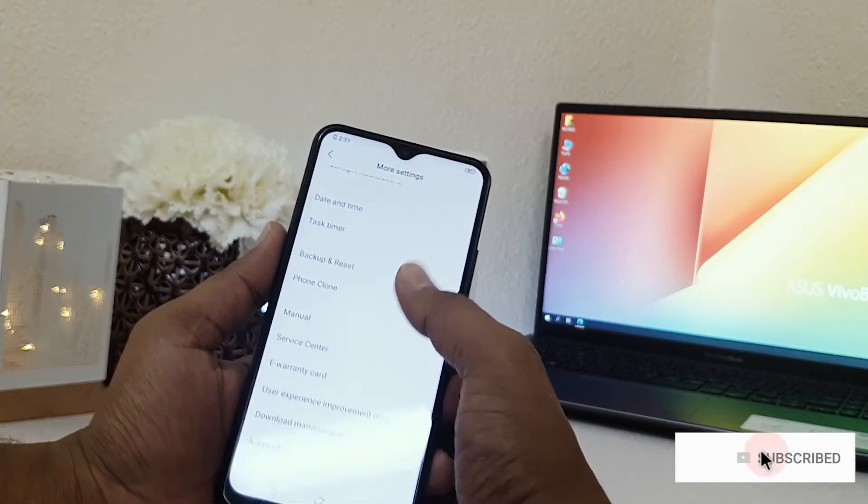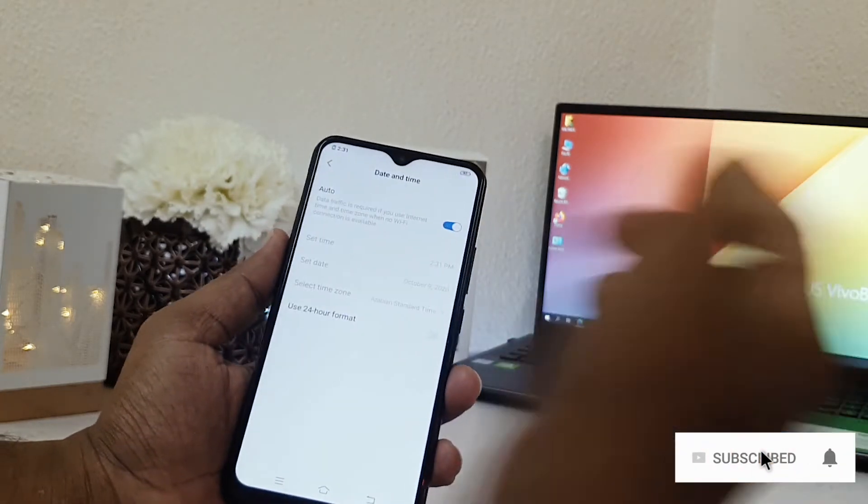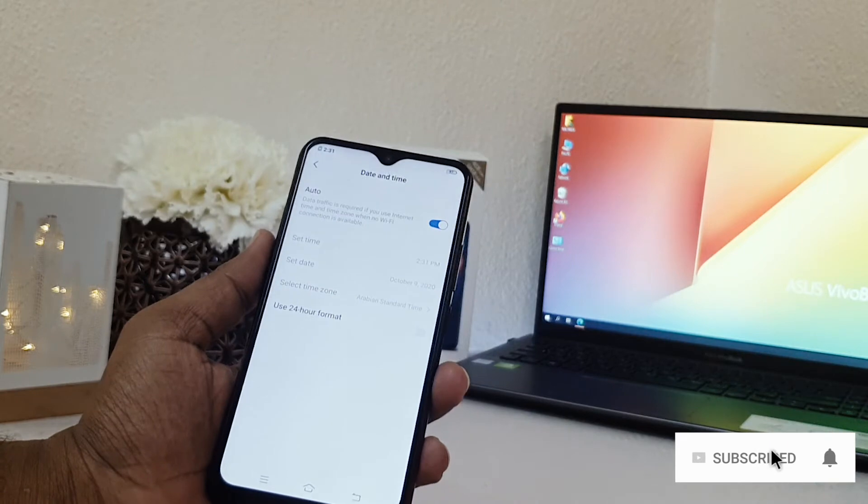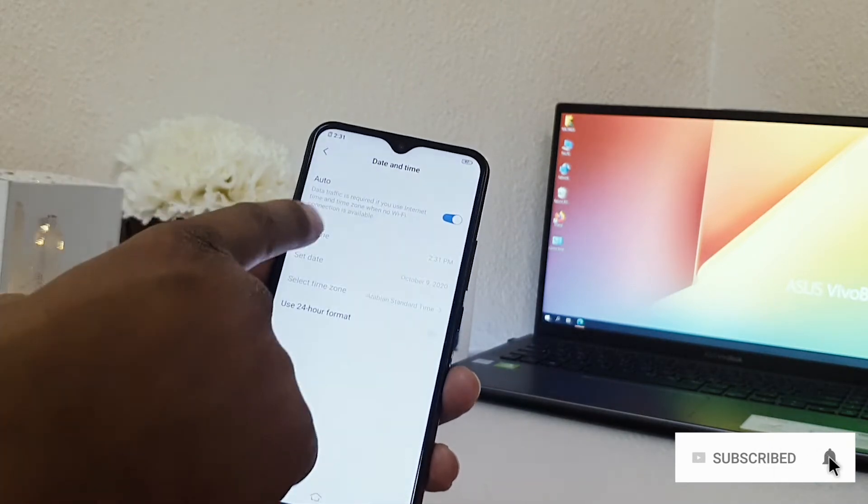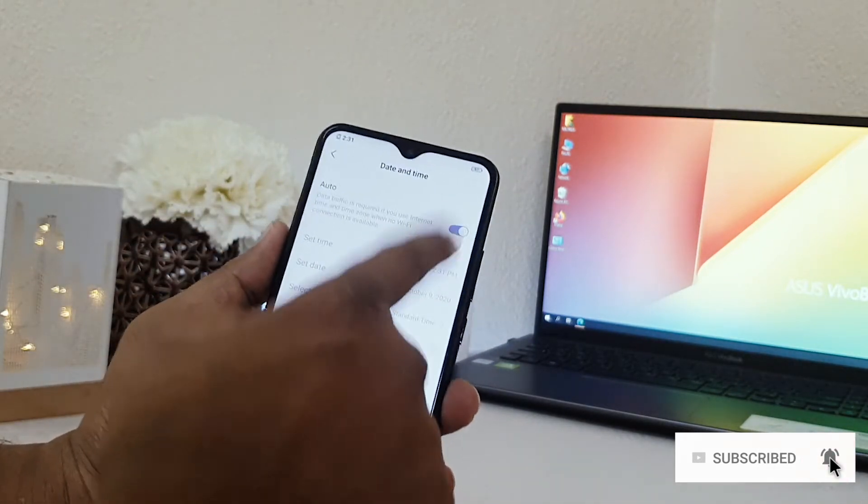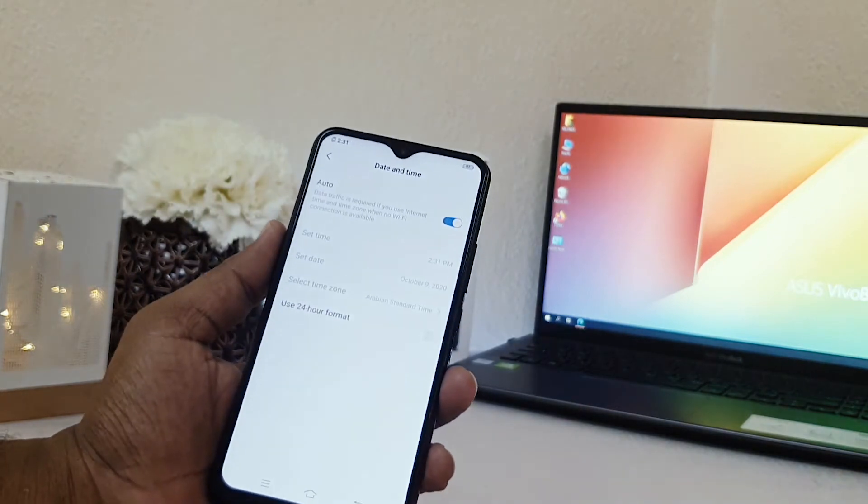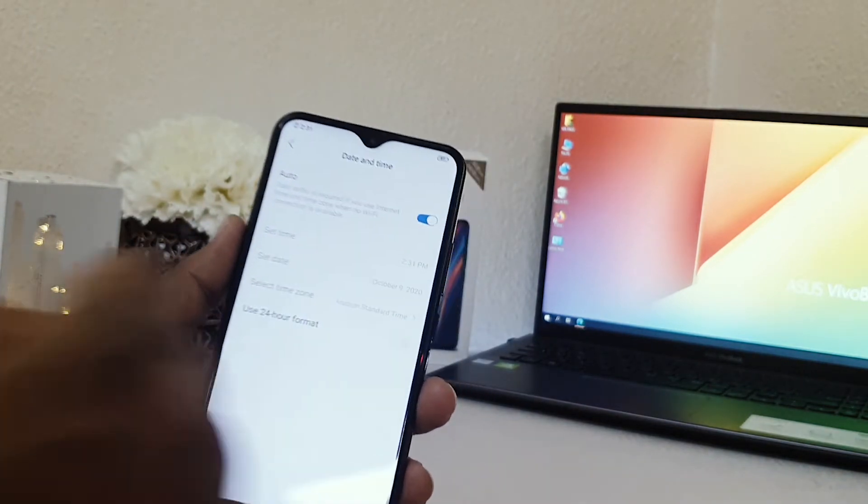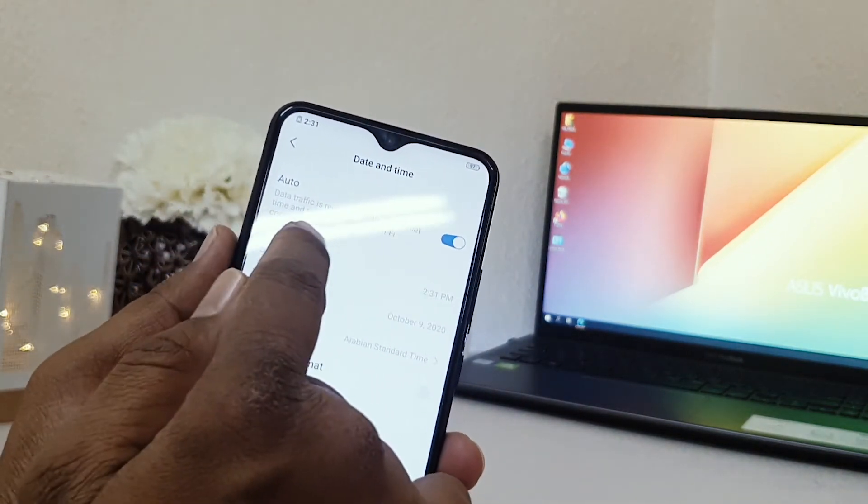After click on mode setting, scroll down and then you will find here date and time. After click over there, you will notice in your device if you cannot make changes. So this is what actually you have to turn off. You can see here something called auto.